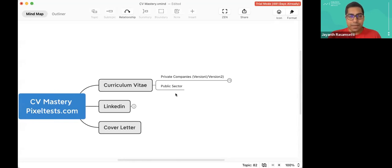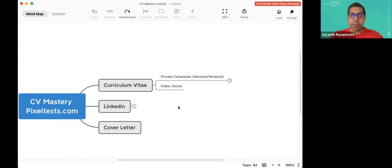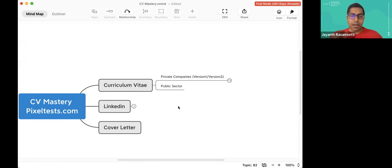Hi, welcome once again. My name is Jainth Rasmussen. I'm the founder of Pixel Test. What we've been doing is going through a systematic, step-by-step process on how to build your curriculum vitae or resume and make it for success — your CV for success.